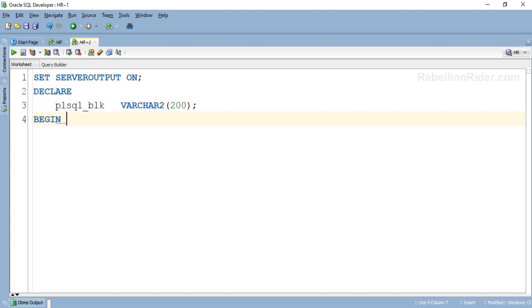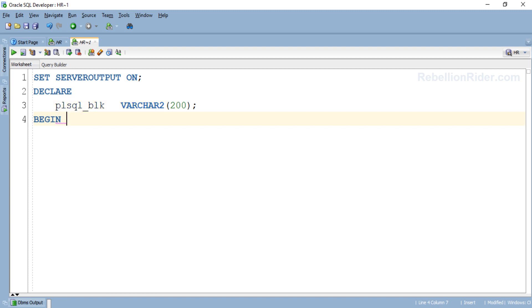Once again we have declared only one variable PLSQL_BLK. We will be using this variable for holding the PL/SQL block which we will be running with the execute immediate statement. As the execute immediate accepts only arguments of varchar2 type, we have declared PLSQL_BLK as varchar2 data type. This variable will be used for holding the entire PL/SQL block thus it should have sufficient data width. Here I have set the data width to 200 which should be more than enough. If it isn't then we will update it accordingly.